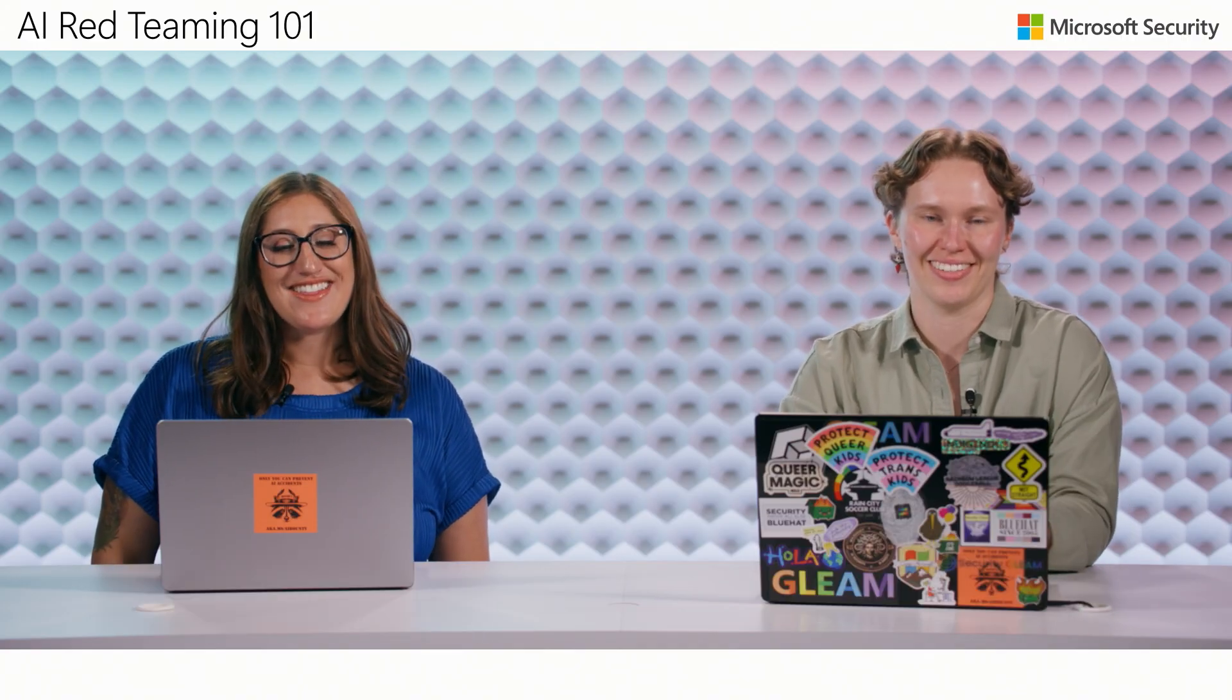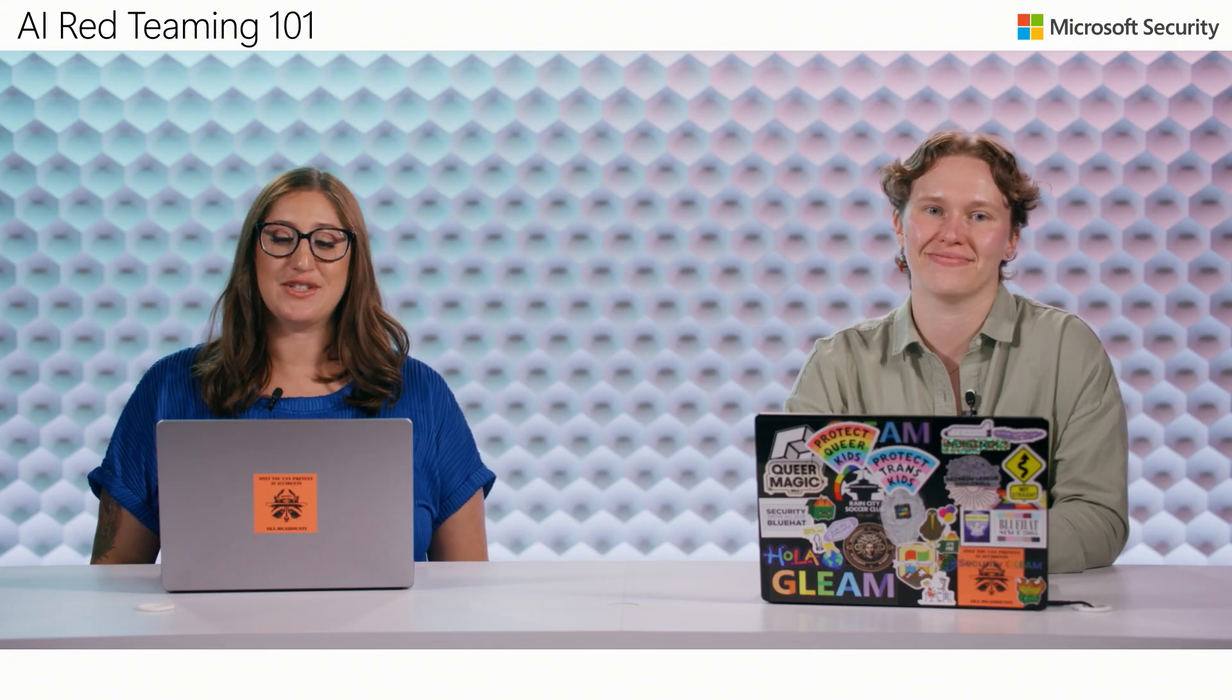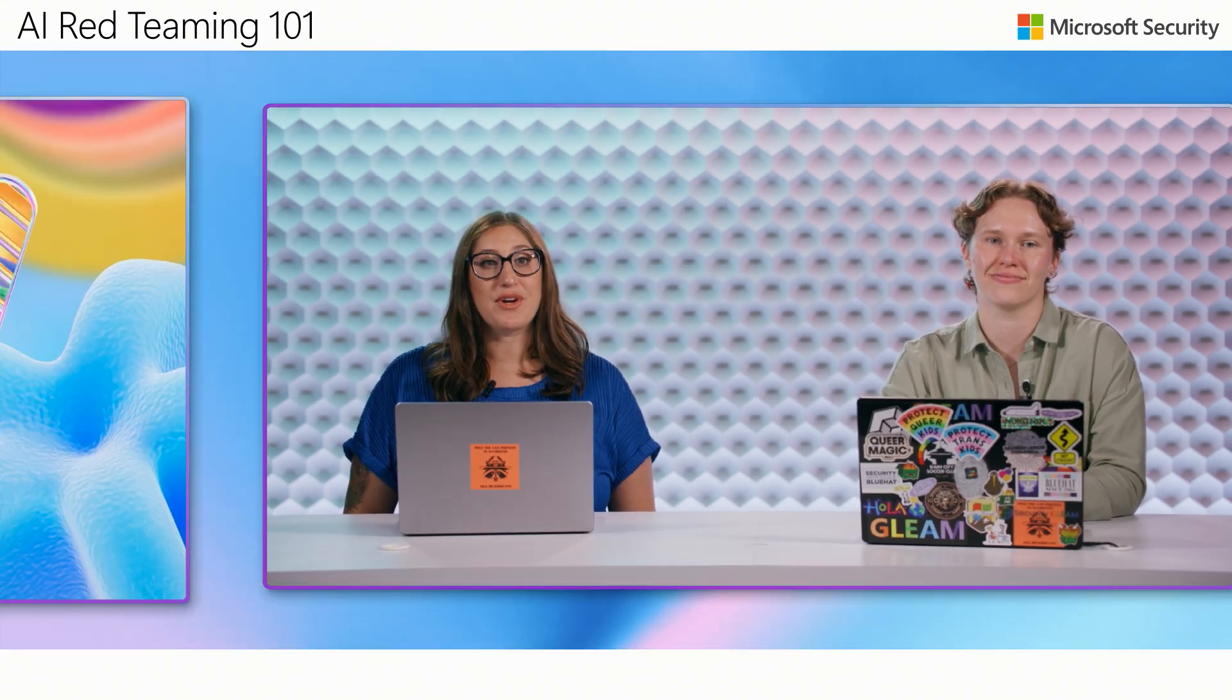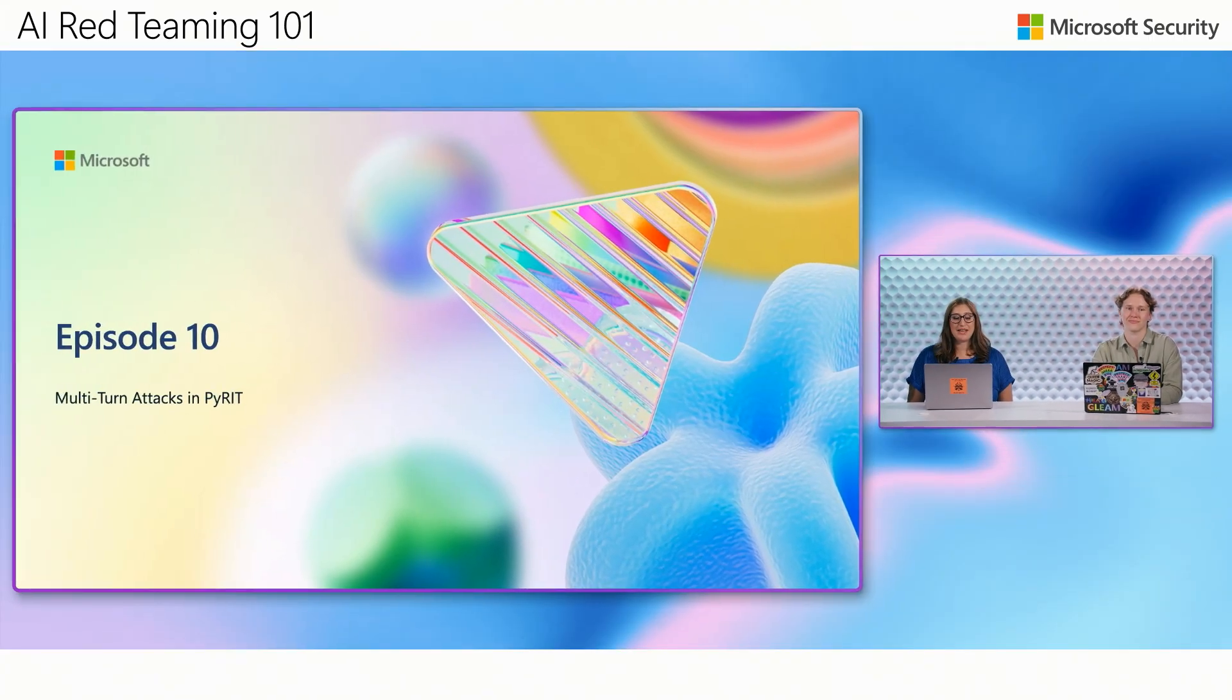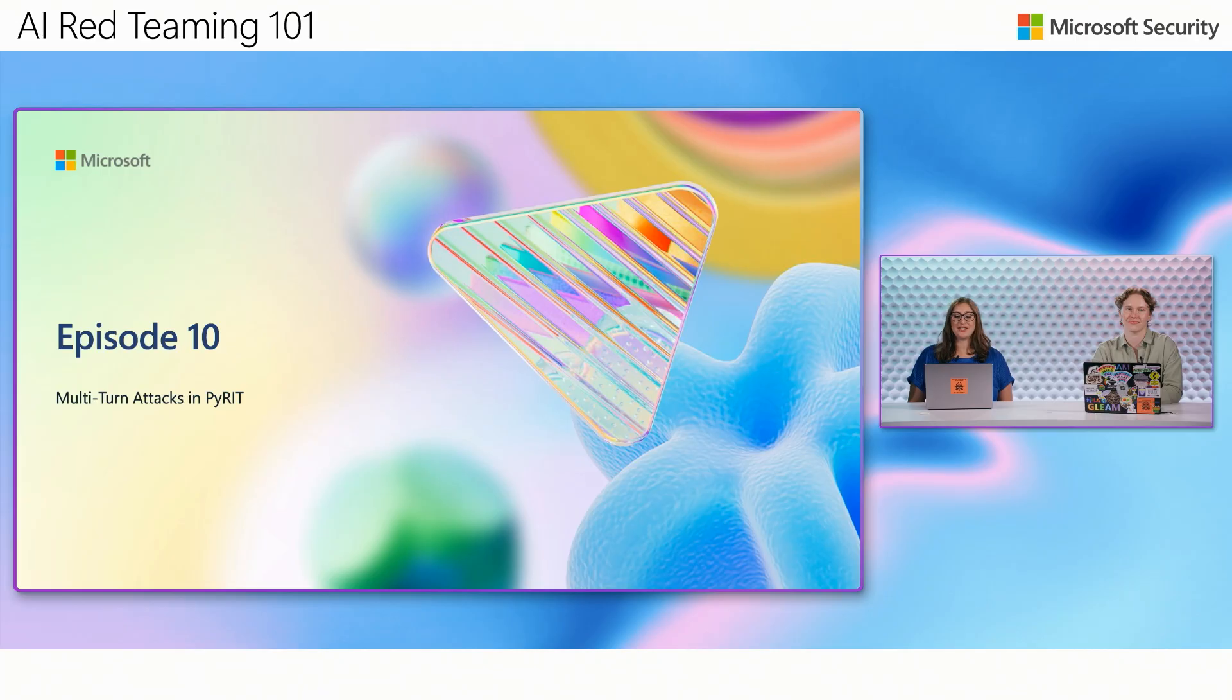Welcome back to AI Red Teaming 101. I'm Dr. Amanda Minnick from Microsoft's AI Red Team, joined by Nina Chikanoff. Thanks for joining us, Nina. In the last episode, we learned how to automate single-turn attacks using PyRIT, our open-source AI Red Teaming tool. Now we're going to dive into automating multi-turn attacks using PyRIT.